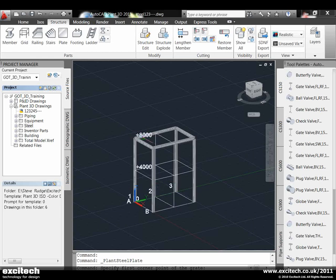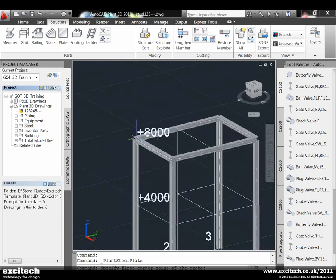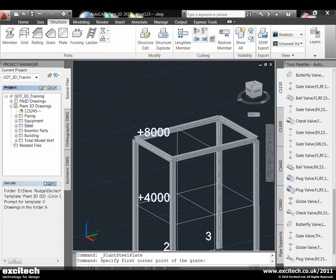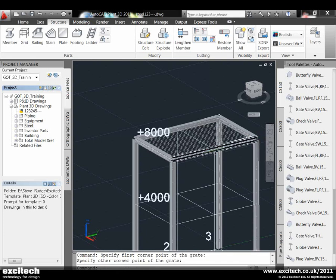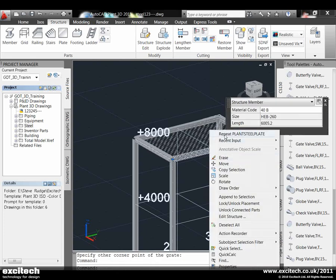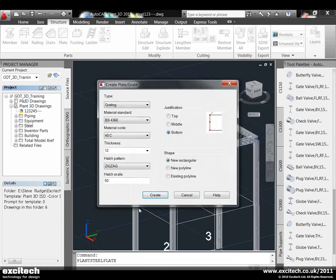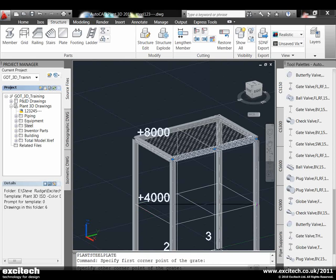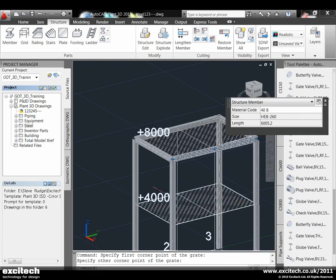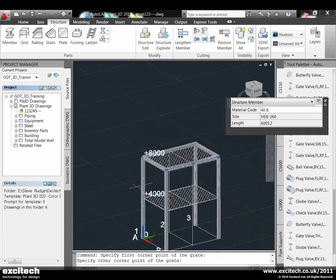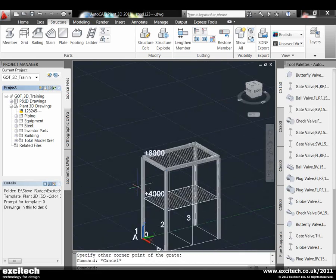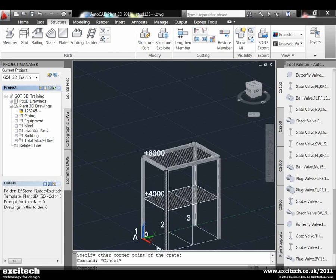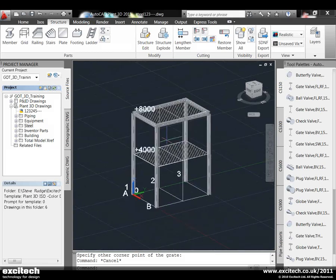I'll click Create, and I can simply select using AutoCAD commands two points across there, and there's the platforming in. I can create another one at the lower level. So there's two platforms, which is great now. We can put some equipment on there, and you can see if you've got access to valves for maintenance and operation. That's great.